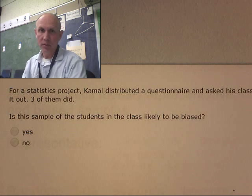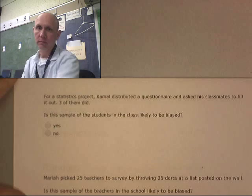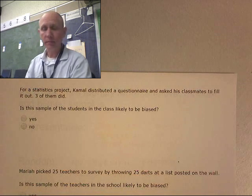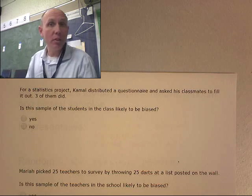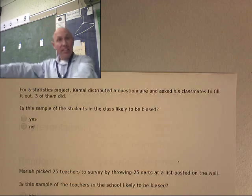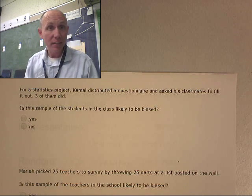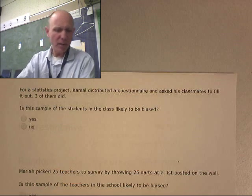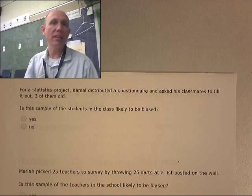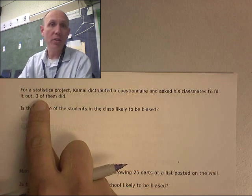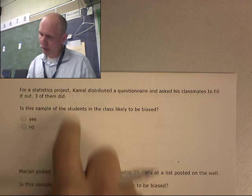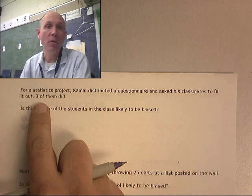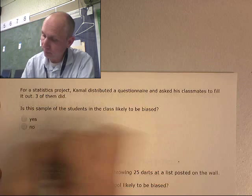For a statistics project, Kamal distributed a questionnaire and asked his classmates to fill it out. Three of them did. Is that biased? Well, do we know which three? Did he randomly choose three people? Actually, he didn't — he spread this out among a whole bunch of people, and only some people turned it in. Is that really going to represent the entire class? Only three of them turned it in. This is very biased. Maybe the three that turned it in are his really good friends, or maybe they're three kids that really care about the topic. This is completely biased.